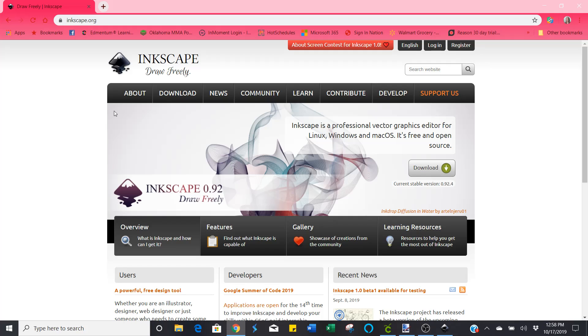Hey everyone, my name is Natalie. Welcome back to my channel. Today I wanted to teach you how to take any image from the internet and make it into an SVG file to use in your Cricut design space or silhouette machine.